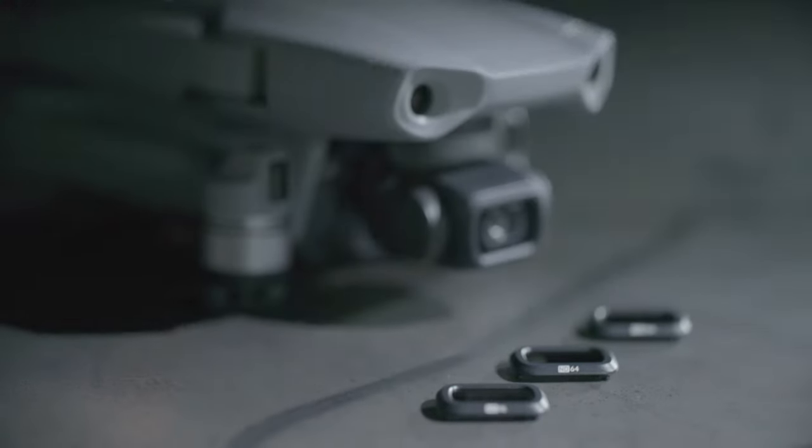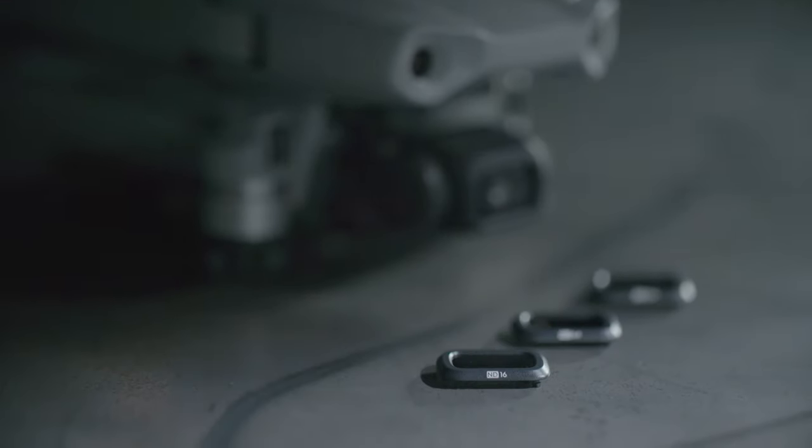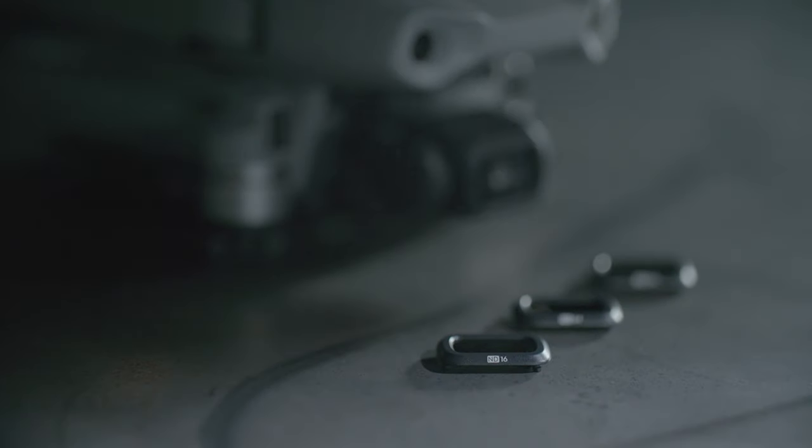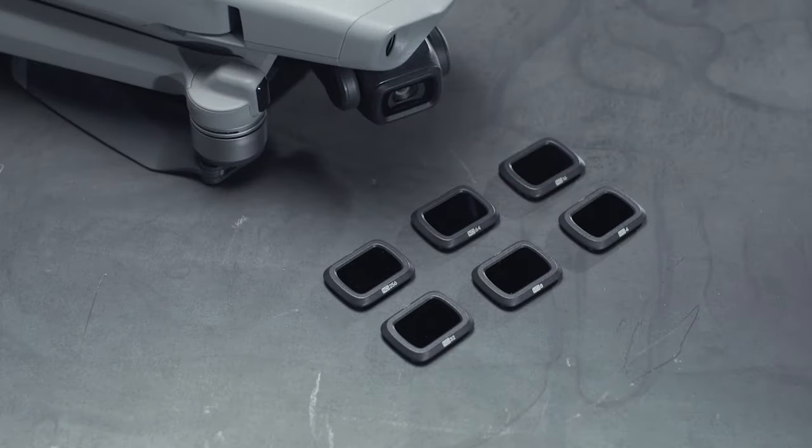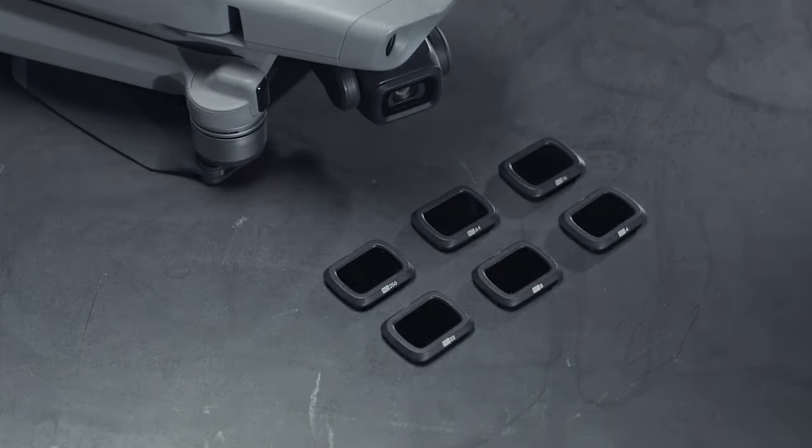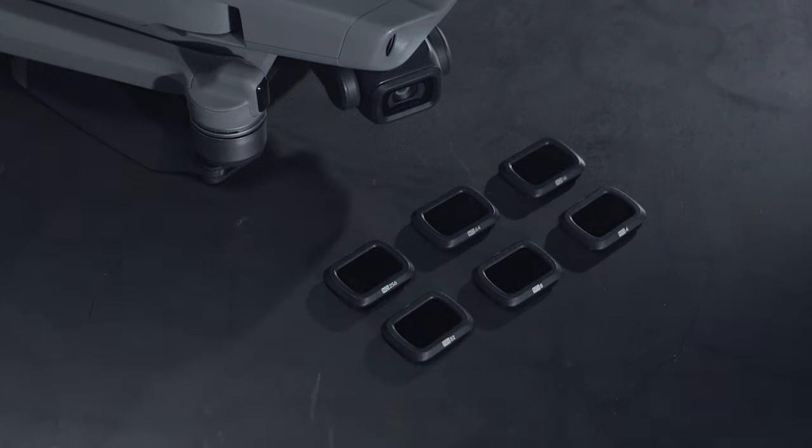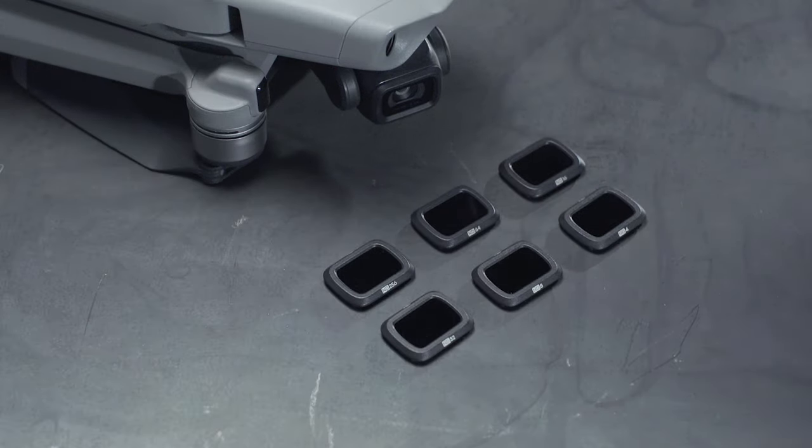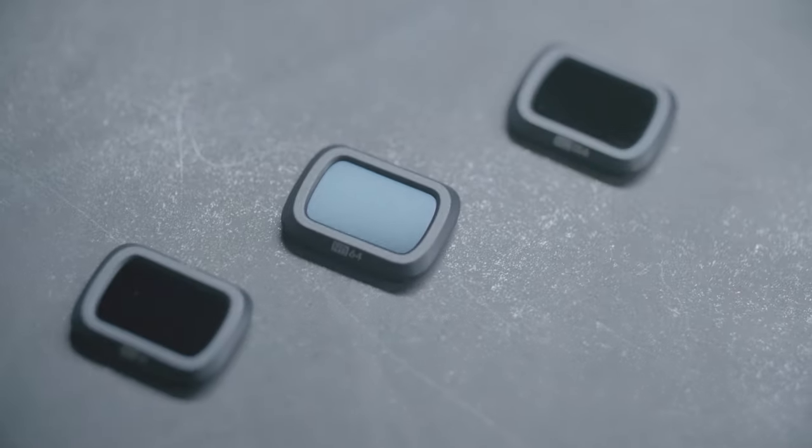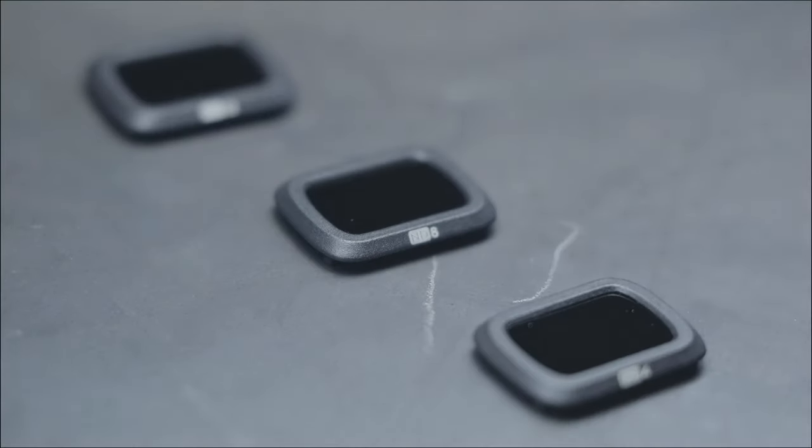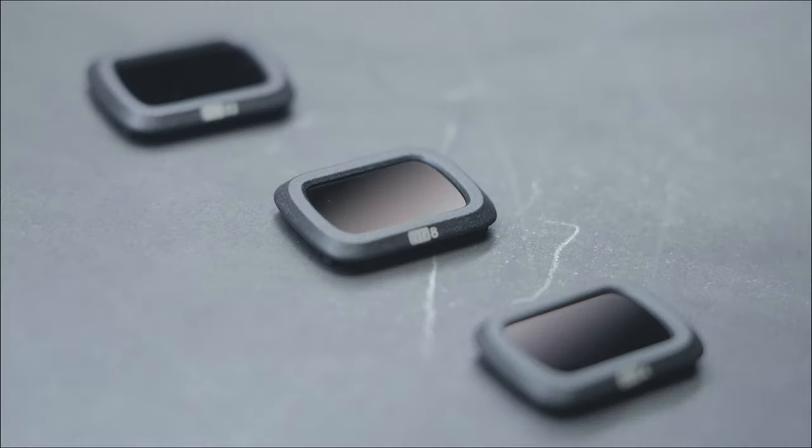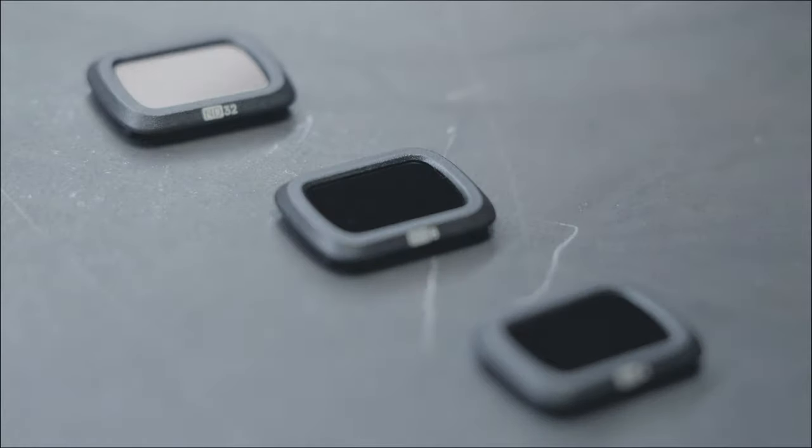To better satisfy the aerial shooting needs of different users, Mavic Air 2 features two specific ND filter kits: ND16-64-256 and ND4-8-32.